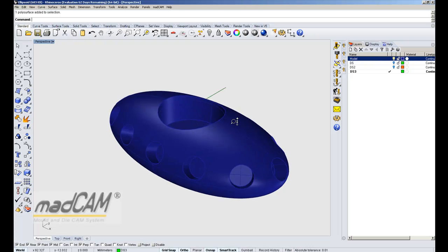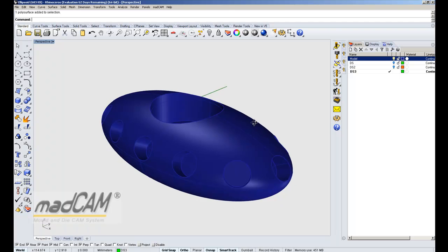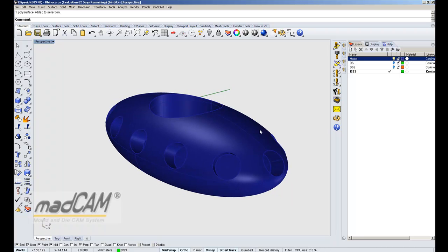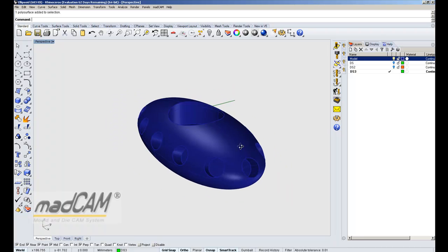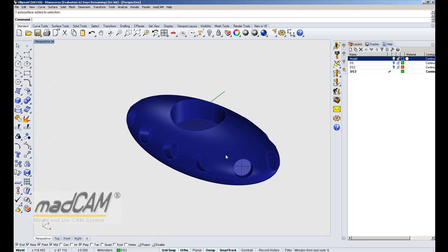Let's take a look at MADCAM and see how to cut this ellipsoid model by using a drive surface. We can use a surface that is part of the model, but in this case we are going to use a router and it's better to cut the top side first.